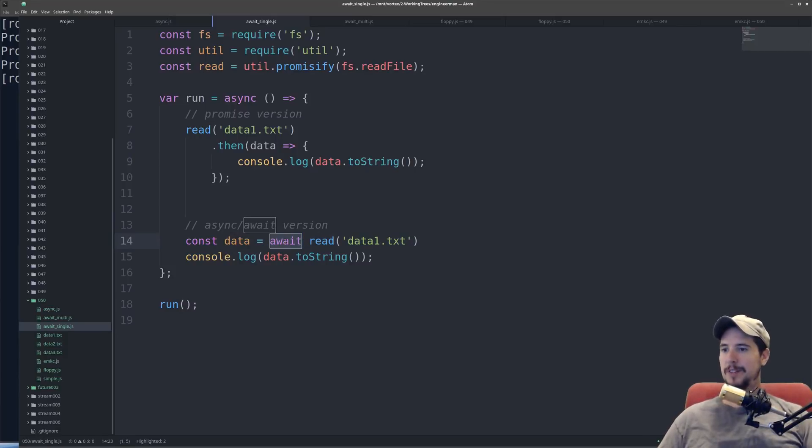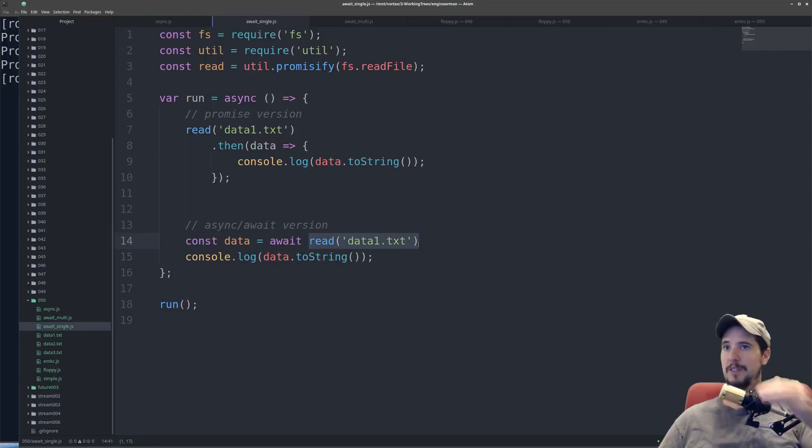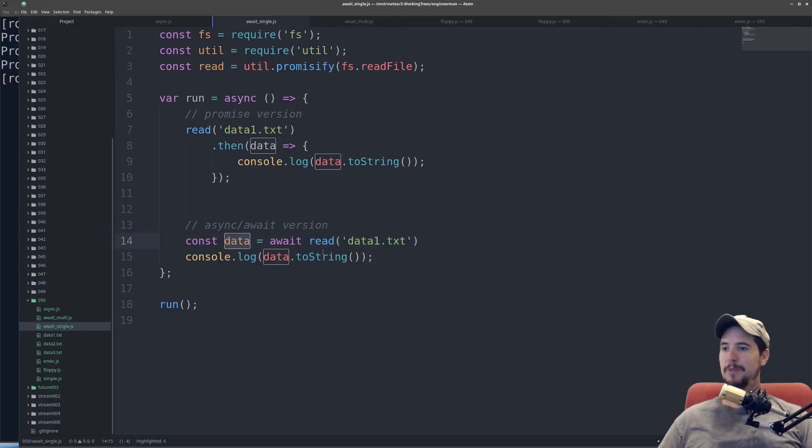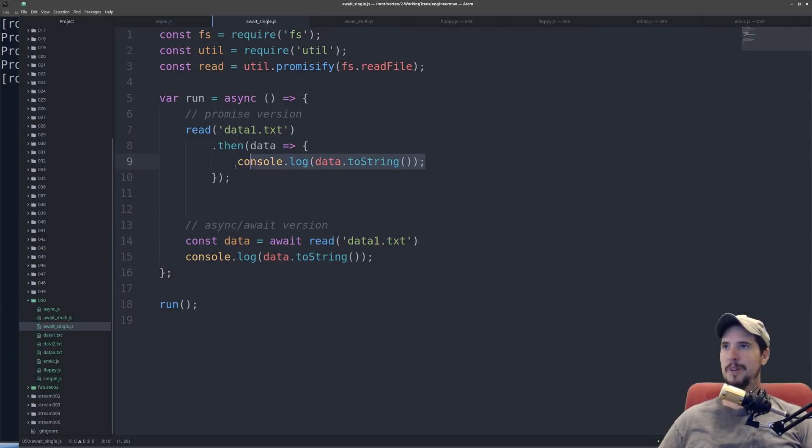So what's going to happen is, it's going to get to this line, it's going to call the read function, and then it's going to just pause the program until it reads that file. Once it reads the file, then the data variable will be populated with the data from the file, and then it can be outputted here, just like it was up here.